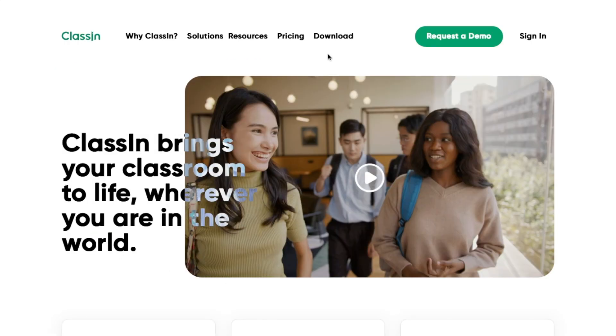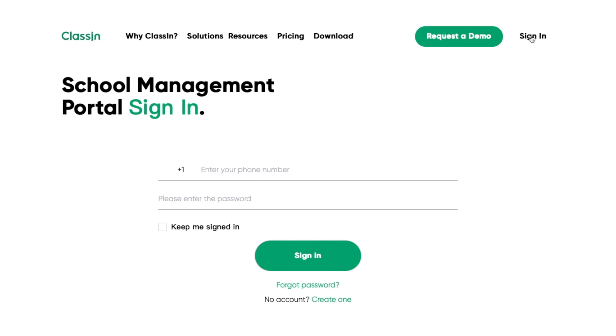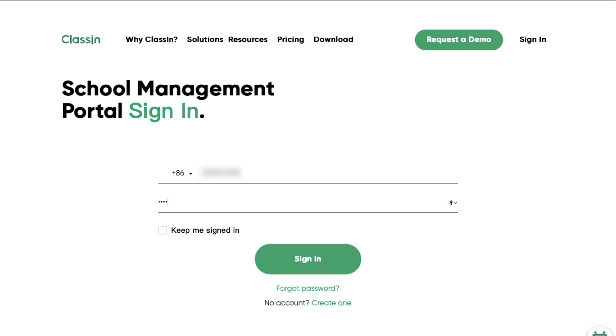After you've created a new administrator profile, you can always sign in using sign in button on the main page. Let's sign in and explore dashboard.